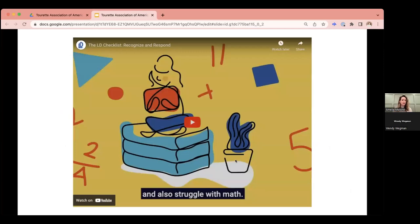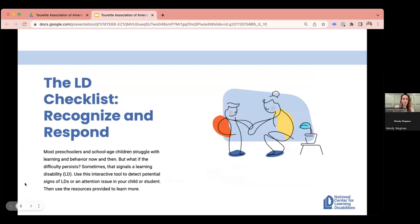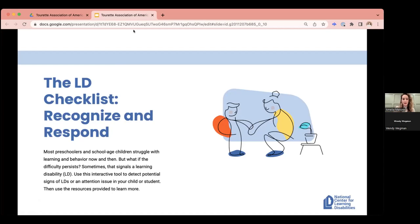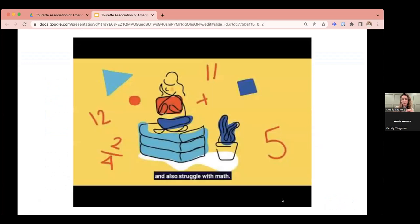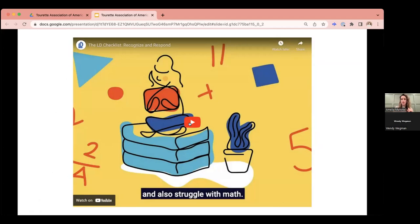I want to point out a resource that NCLD created called the LD Checklist. You'll have access to this afterwards. The LD Checklist is a high-level overview for parents or practitioners to check the boxes to see what individual students are potentially struggling with, to get the conversation started. This is not a diagnostic tool — identifying learning disabilities requires a lot of information to come together. But this is a discussion tool. I'm going to play a brief video to show you what this looks like.